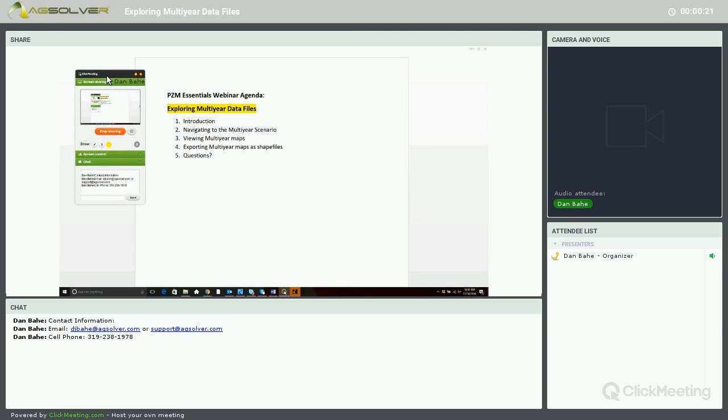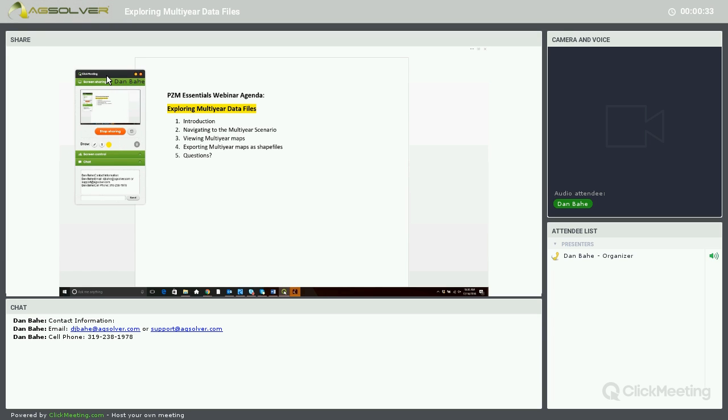Good morning and welcome to our December 14th PZM Essentials webinar. My name is Dan Baugh and I am one of the Precision Business Planning Specialists here at AgSolver. In today's webinar, we're going to be going over Exploring Multi-Year Data Files.